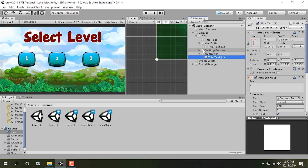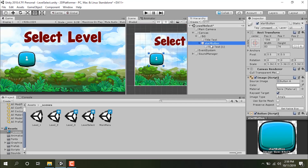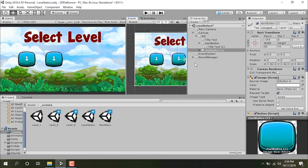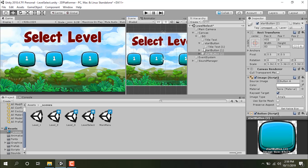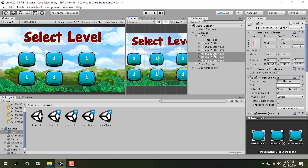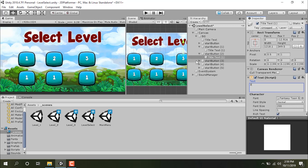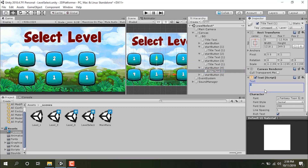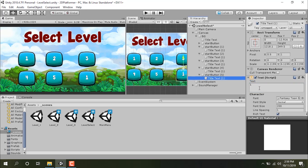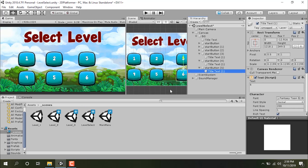Now we have three levels. Let's delete the extra buttons and duplicate one, then duplicate again, and again — duplicating all three again and dragging them down. Let's change the texts: this one is '2', this one is '3', then '4', '5', and '6'. So these are the names of my levels. We currently have only three levels but you can add as many as you want.